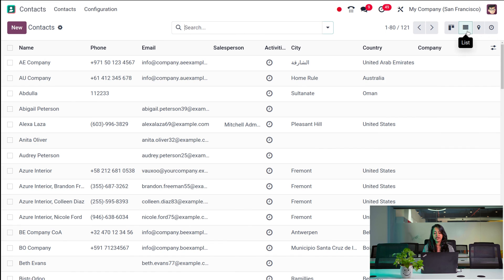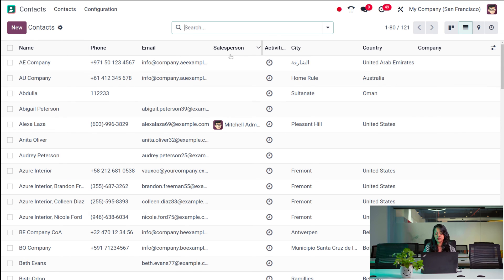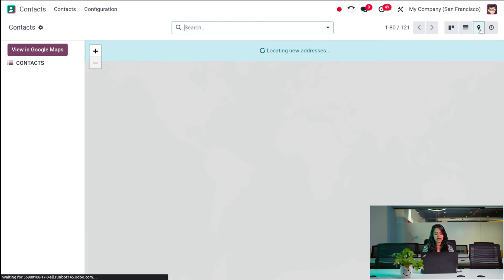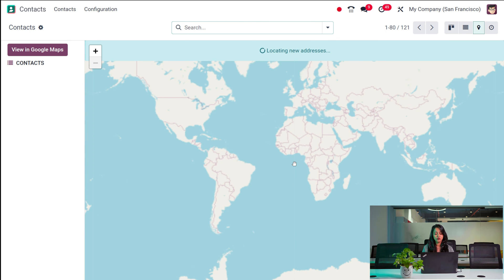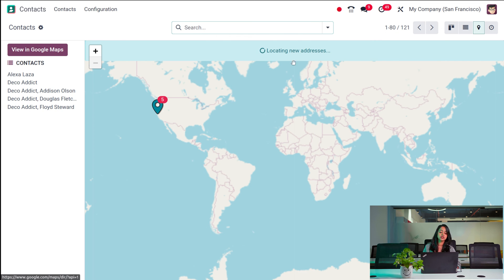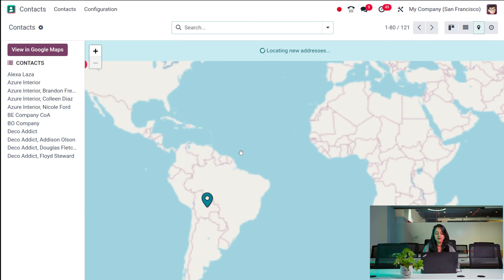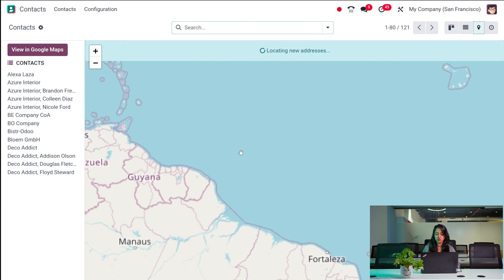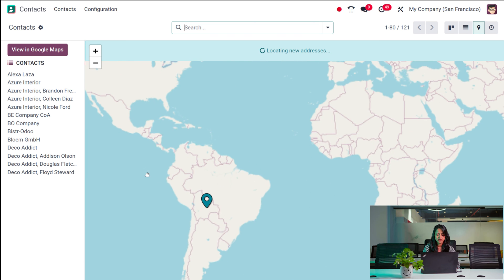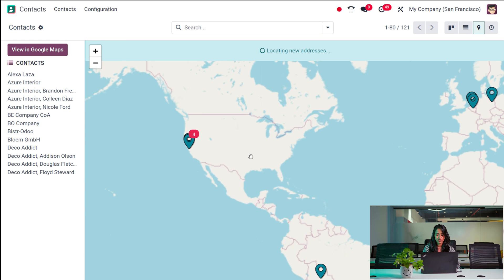This can also be viewed in List View, where you have columns for name, phone, email, salesperson, activities, city, country, and company. Then you have the Map View — showing contact addresses on a map. You can drag and zoom into it to see the different contacts.